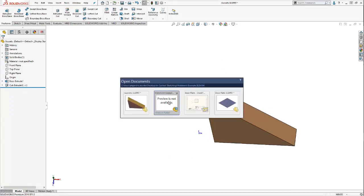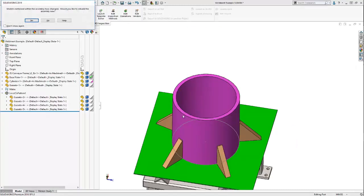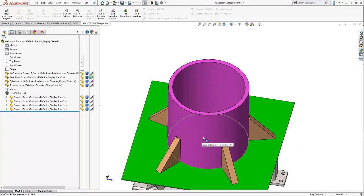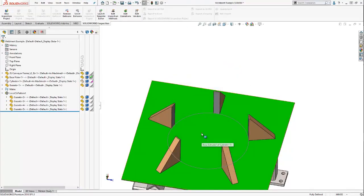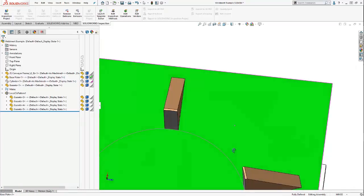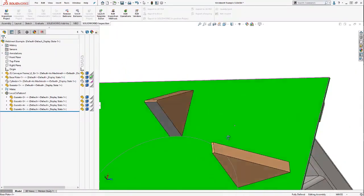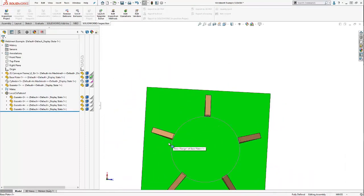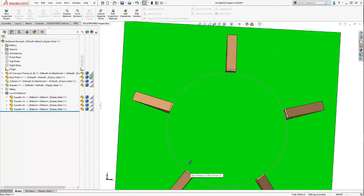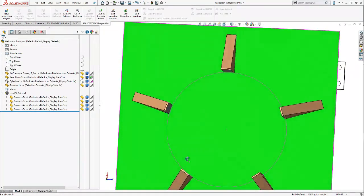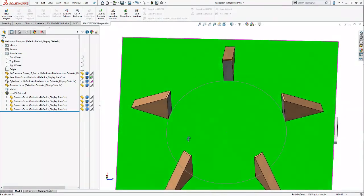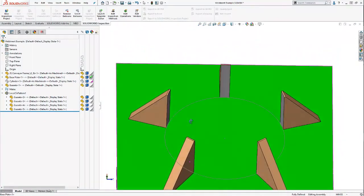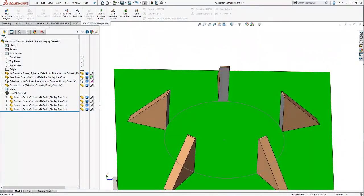If we jump back into our assembly and rebuild, you'll see that all of my gussets have now been modified and will mate perfectly to the outer edge or outer face of my cylinder.